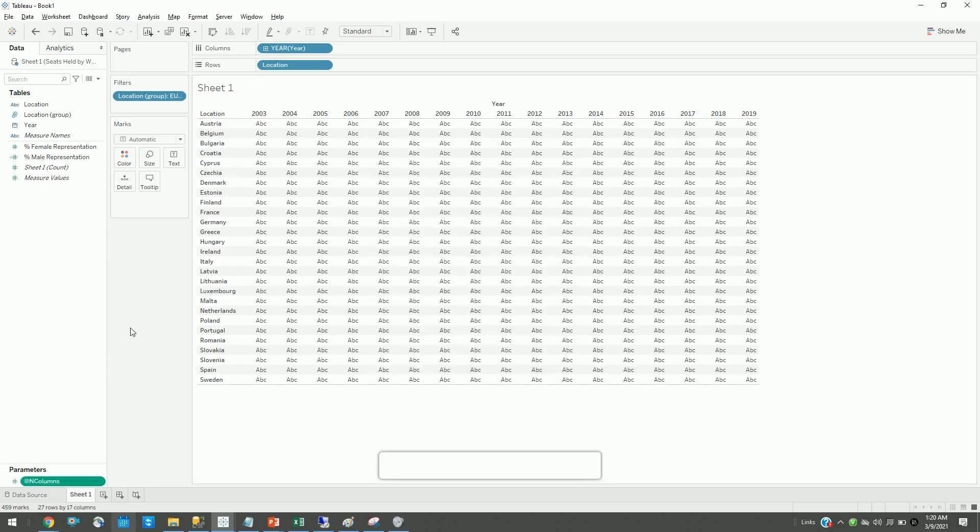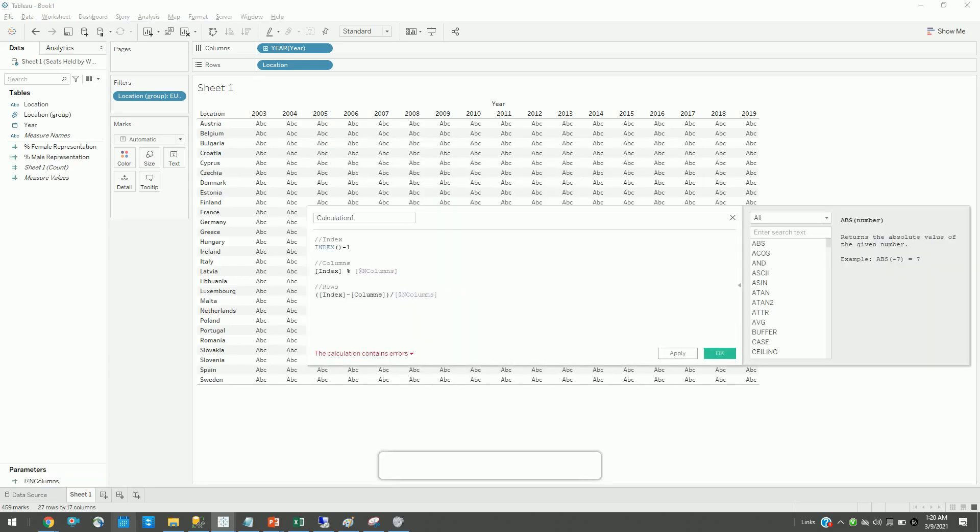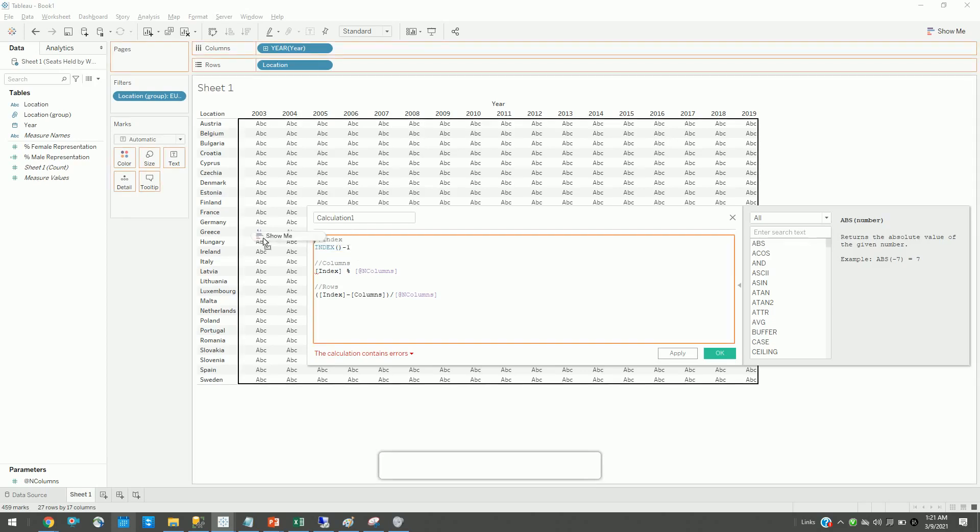Next, I will be using three calculations for my small multiples. I will explain them one after another. The first is index. The index function returns the current position of the row. It starts with one, and since I want to start from zero, I have set it to minus one. Let's create this function first.